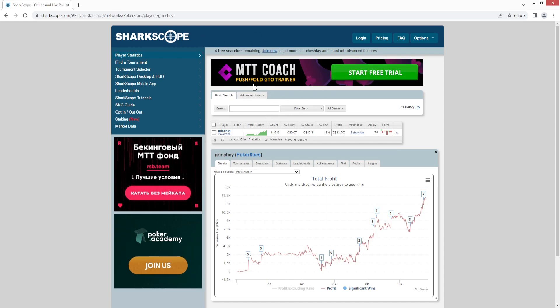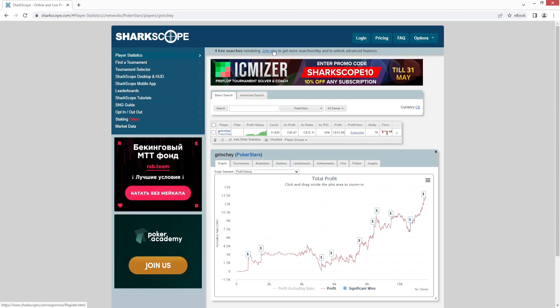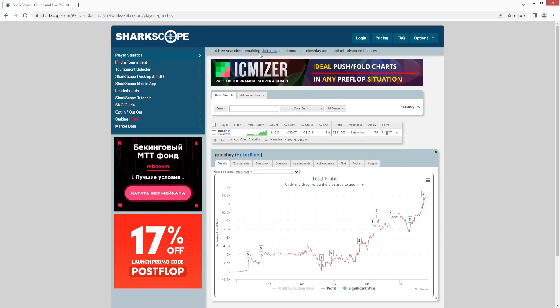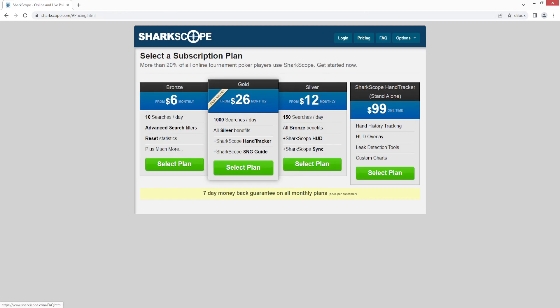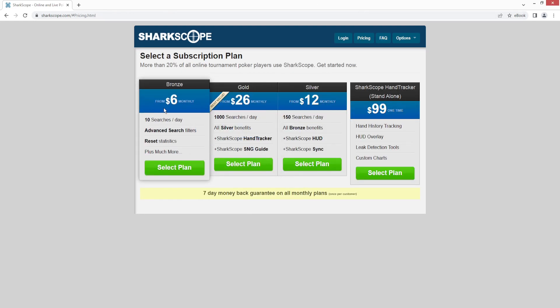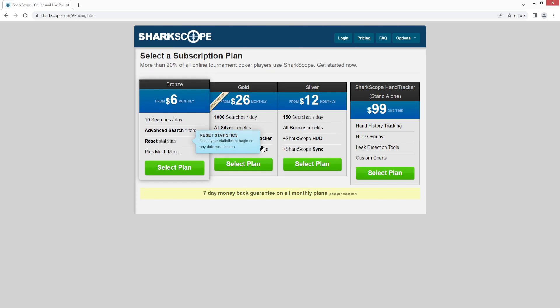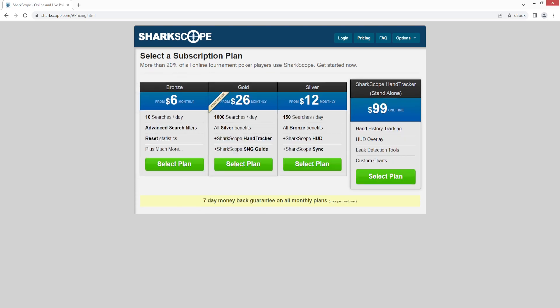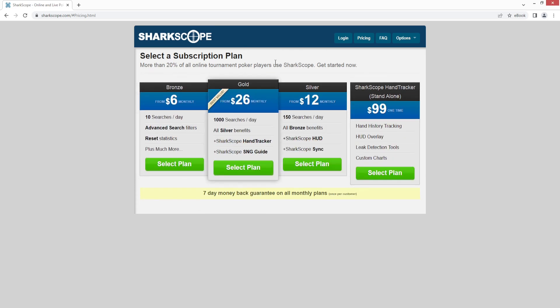So if you do use a VPN, sometimes you can get some extra free searches. But they do have some premium plans available that'll give you more searches and some other tools, advanced filters. You can reset your statistics if you want to hide that.